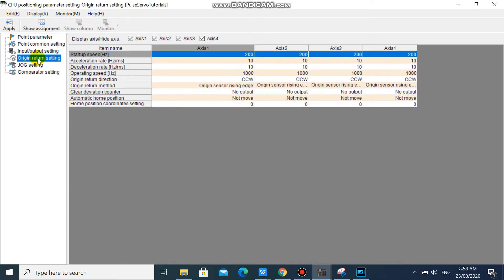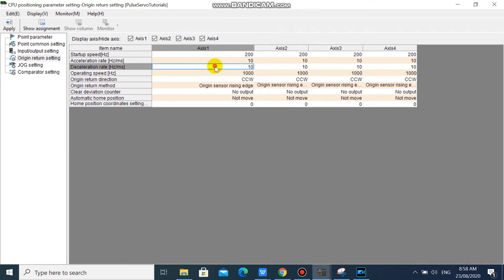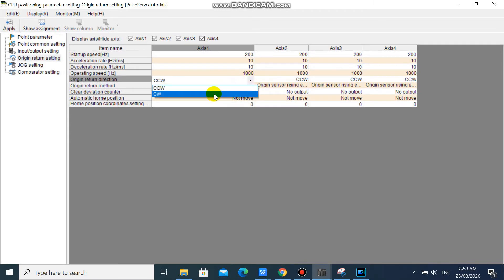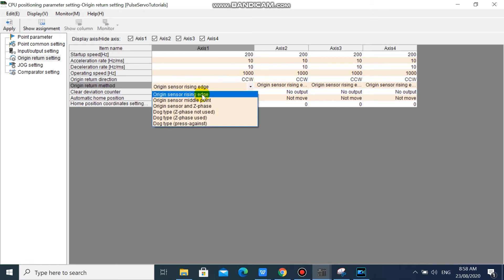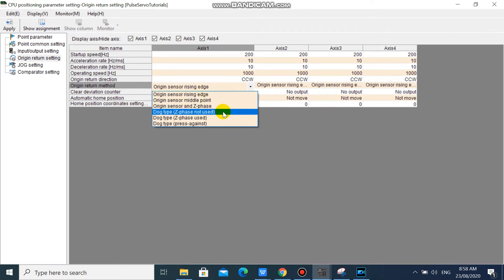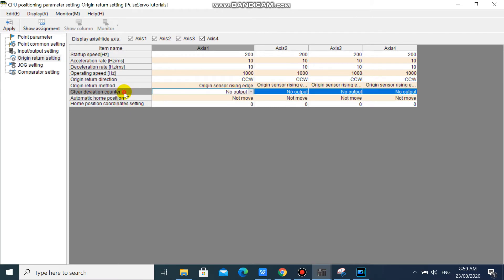In your origin return setting, your startup speed is 200. Your acceleration is 10, deceleration is 10. And your operation speed is 1000 pulse per second or hertz. You can select whether forward or reverse origin return direction, and choose what origin method you need. But we will not use this method, because IAI has its own built-in origin return function. If you are using a stepper or servo, you can choose origin sensor rising edge. We will leave the rest to default.